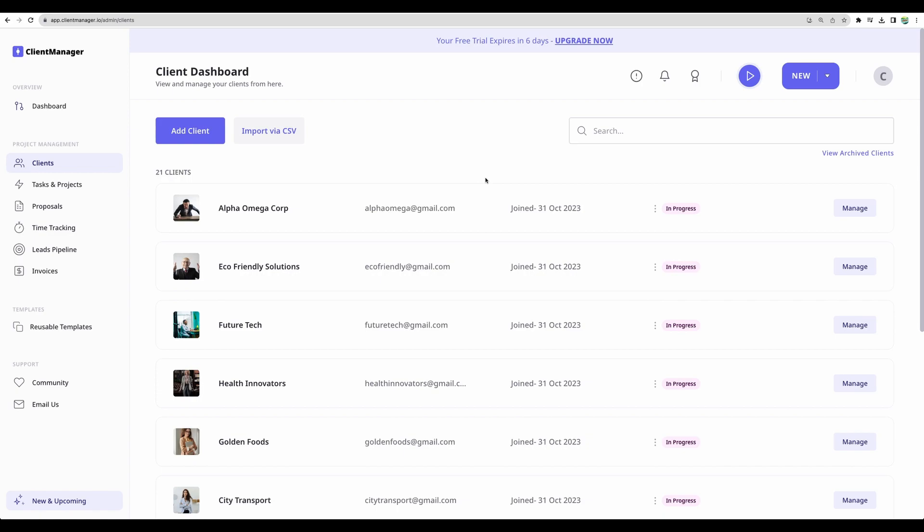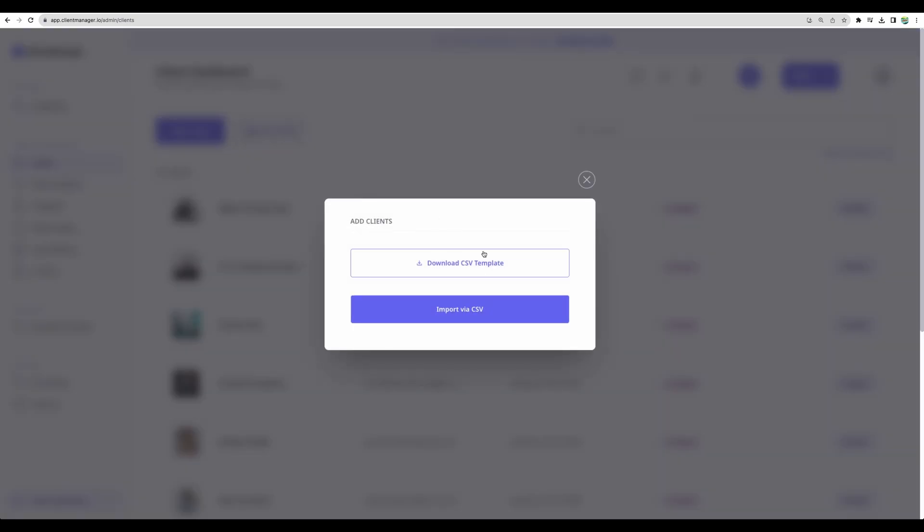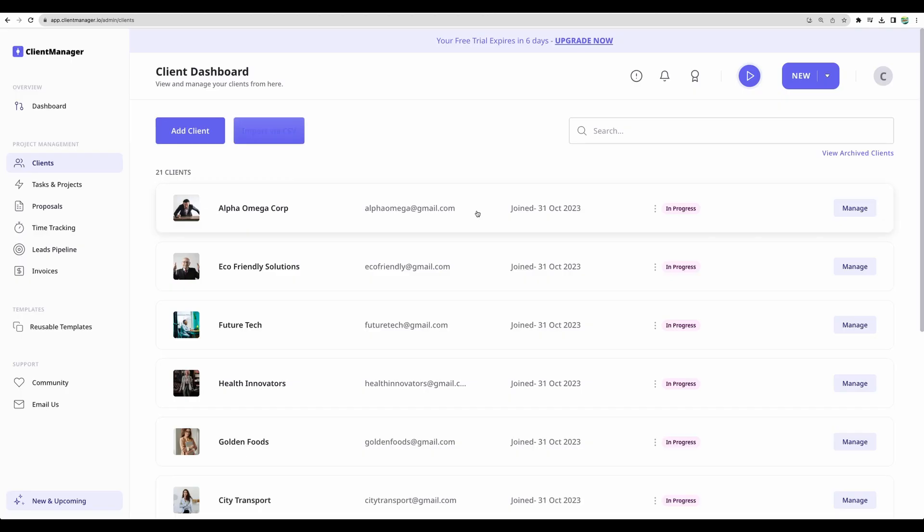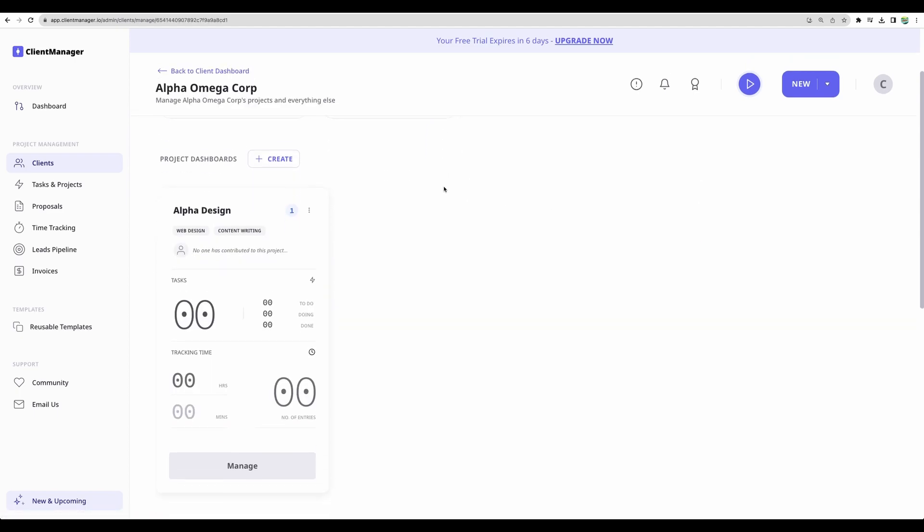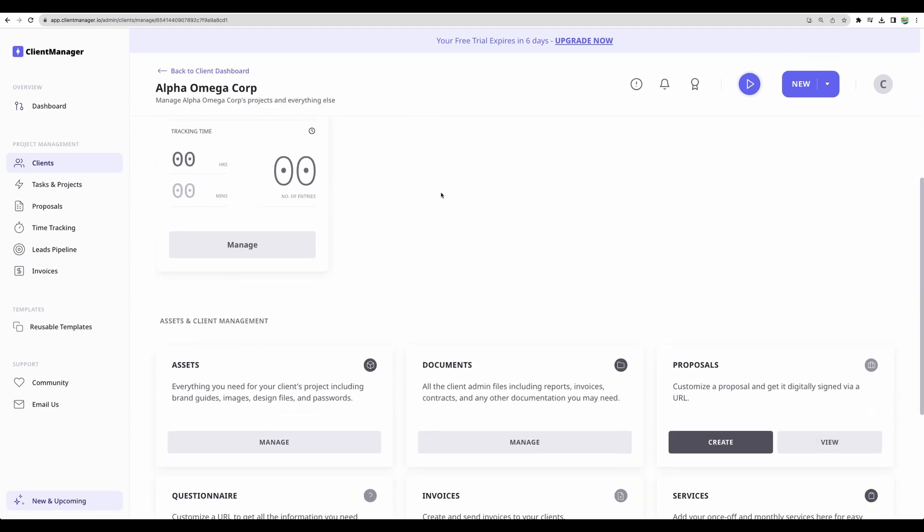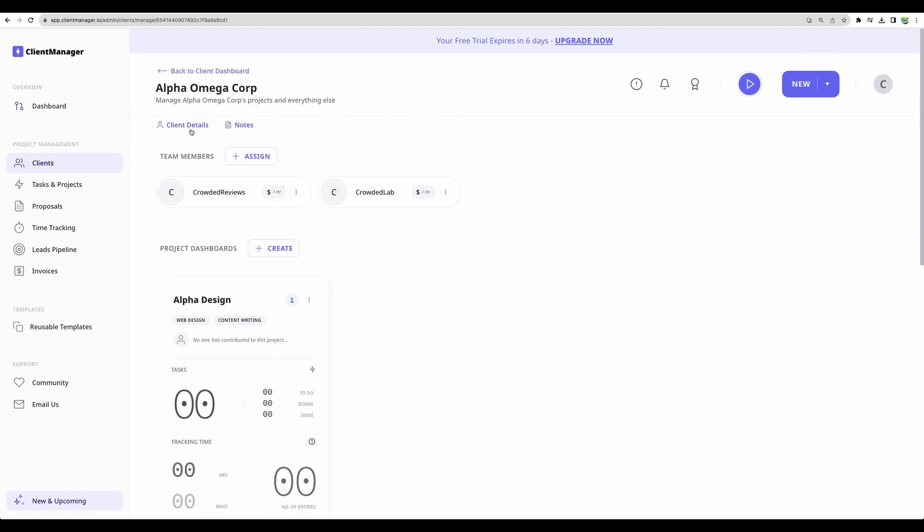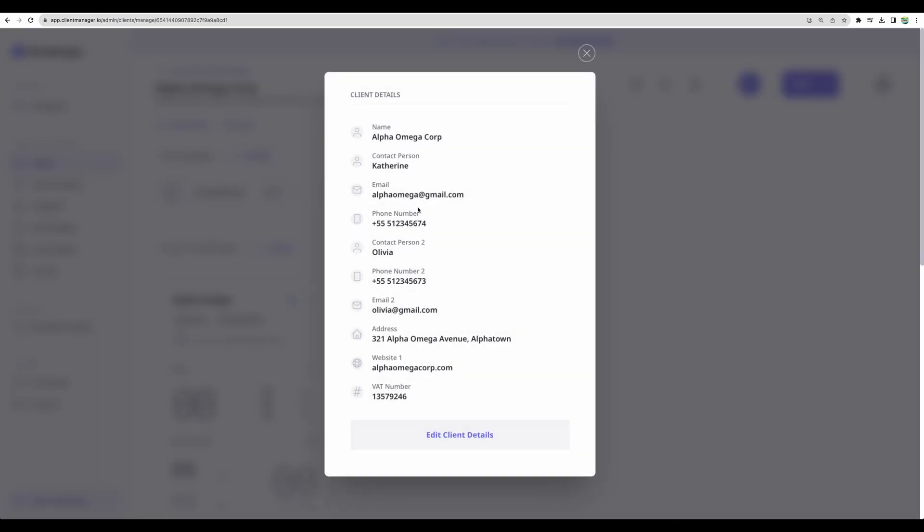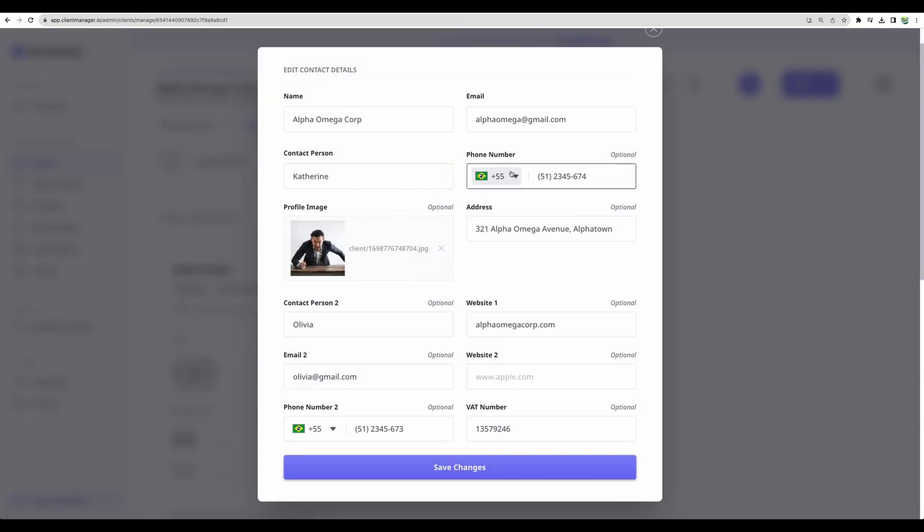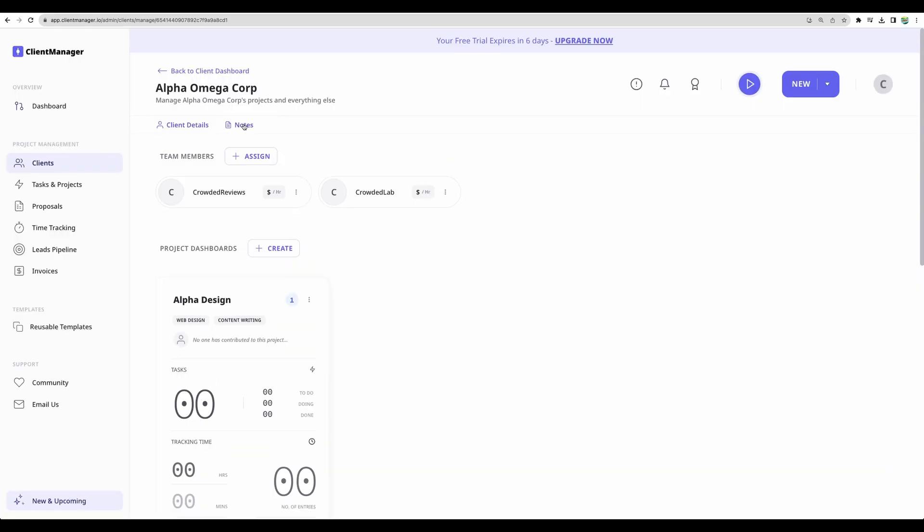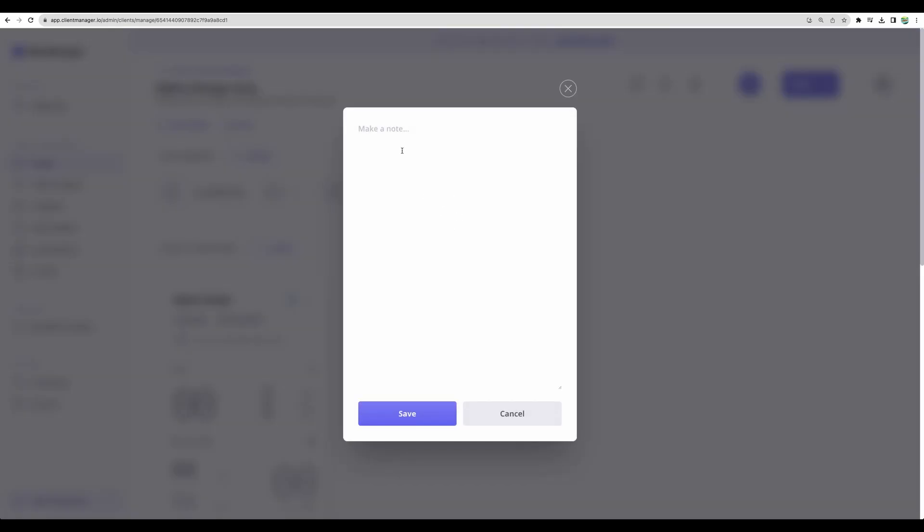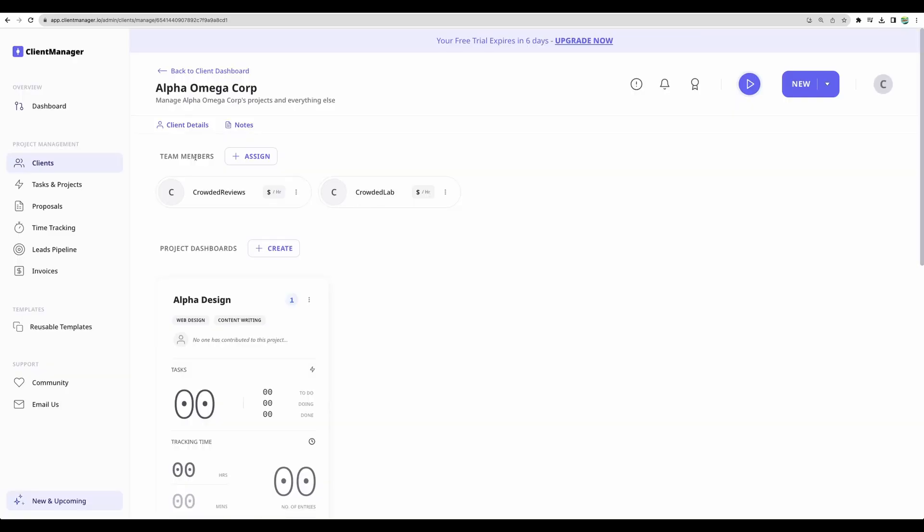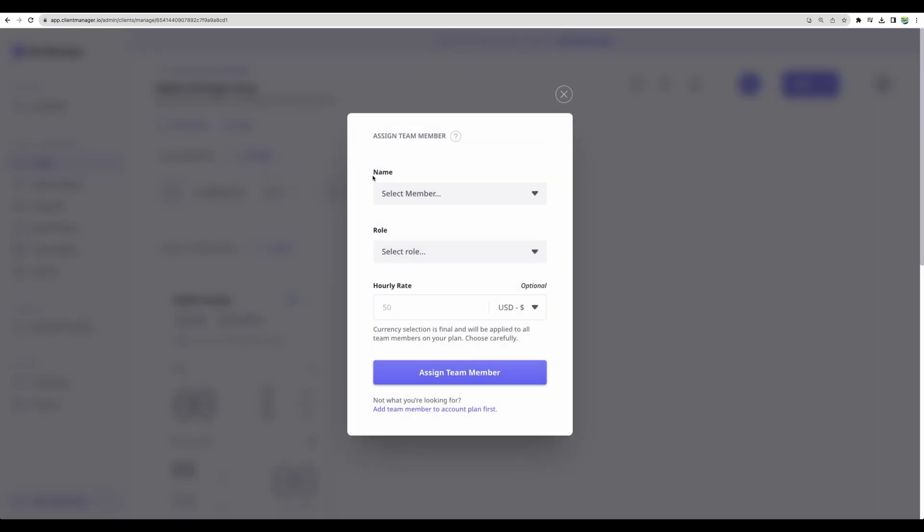Here we can add clients manually or import through CSV file. I have some clients added and when you go to Client View, you can manage client details, all that you need like contact information, you can add some notes and assign a client to a particular team member.